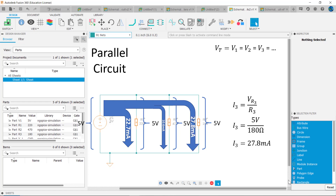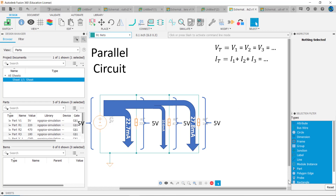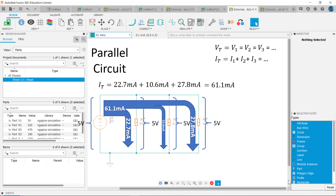In a parallel circuit, the total current IT equals the sum of the individual branch currents. Mathematically, IT equals I1 plus I2 plus I3 and so on. In this example, IT equals 22.7 milliamps plus 10.6 milliamps plus 27.8 milliamps, or 61.1 milliamps.